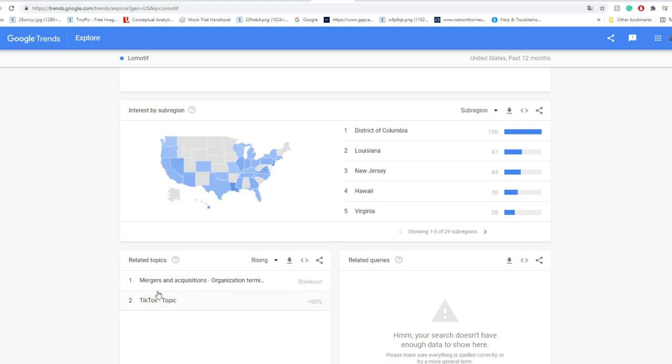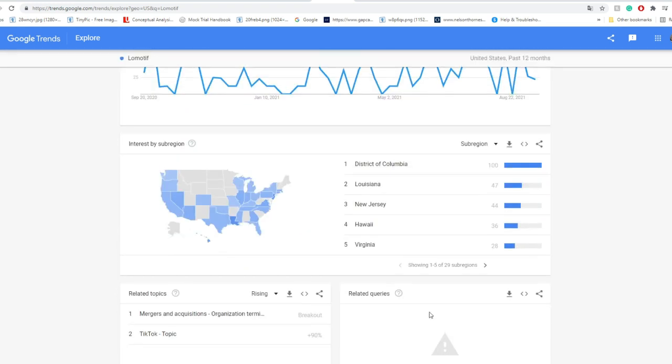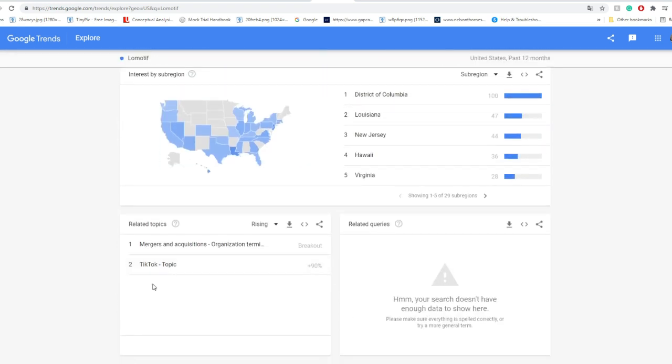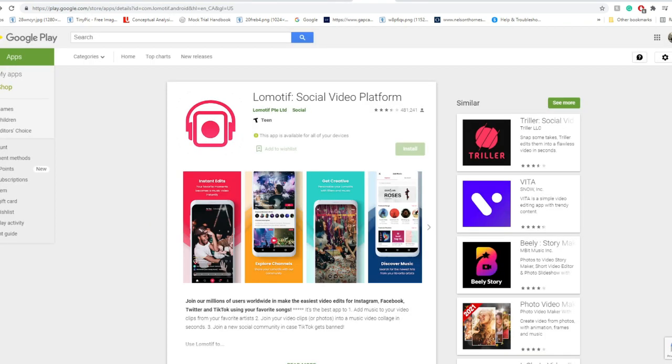There's around 29 sub-regions of people searching it up, but the main related topics are mergers and acquisitions, and the other one is TikTok topic. So it could be TikTok topics people searching for it, but mainly the interest in it is from stockholders from what I see.